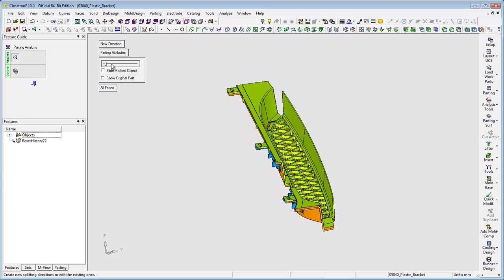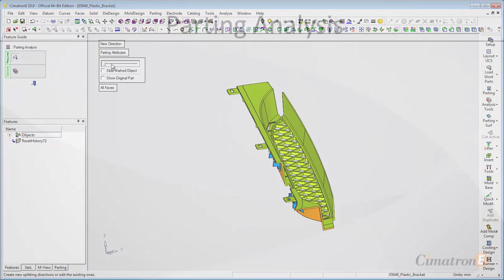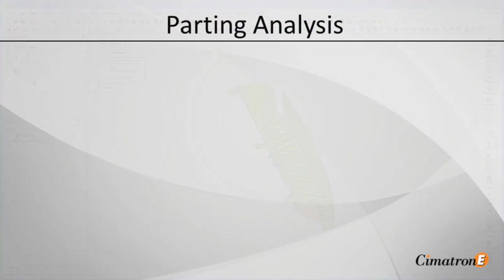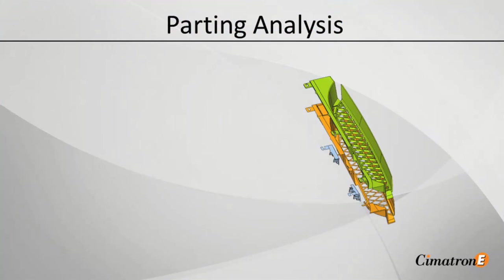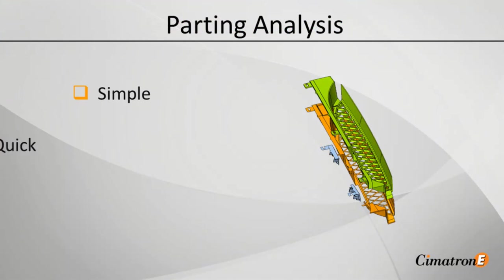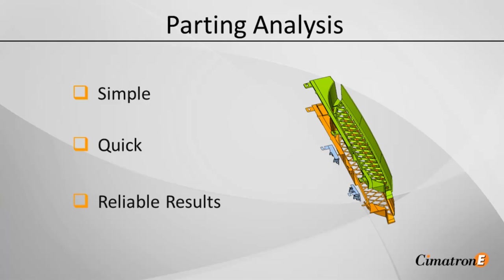Cimatron E's Parting Analysis tool helps you complete any of your designs simply, with quick and reliable results. Thank you for watching.